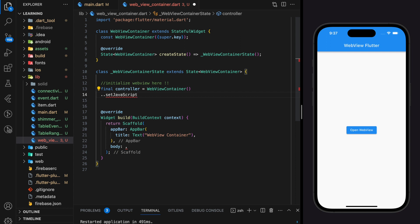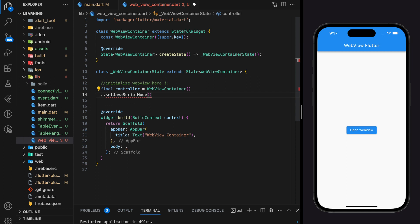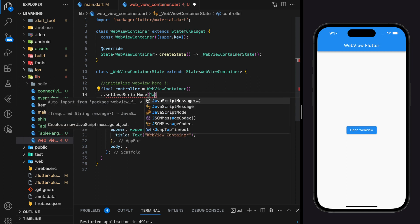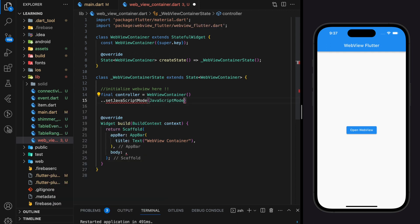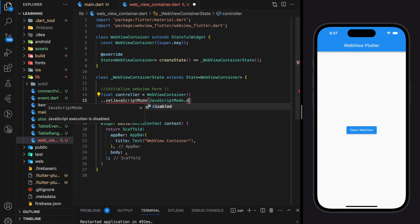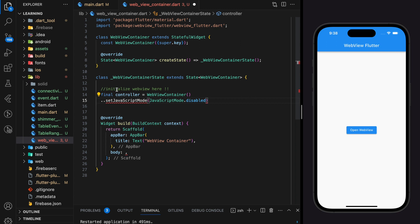Disabling javascript can enhance the security of your app by reducing the risk of malicious scripts executing within the webview. Javascript is a powerful scripting language that can be used to perform actions that may compromise user data and perform unauthorized actions. By disabling javascript you can minimize the potential attack surface.